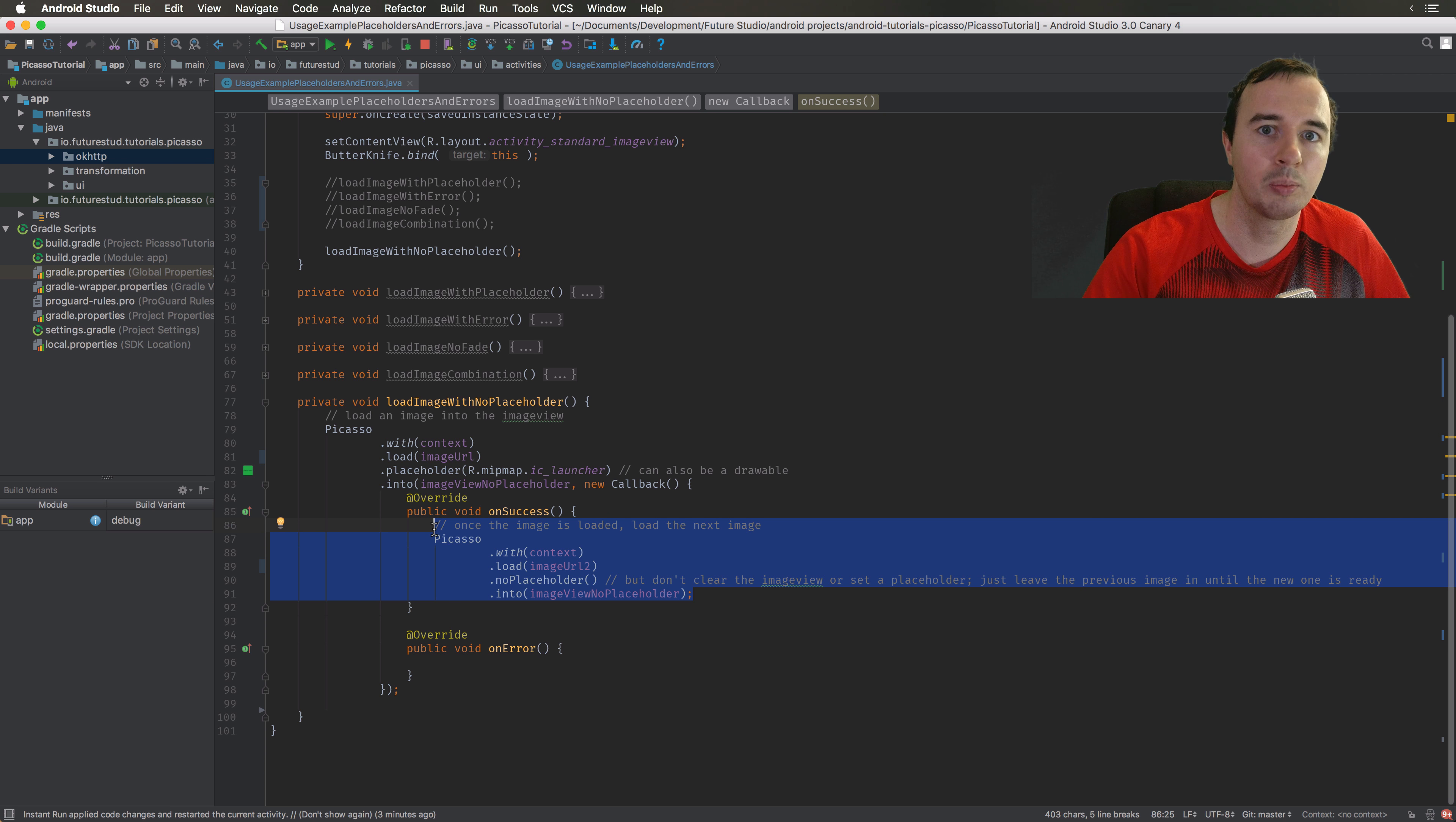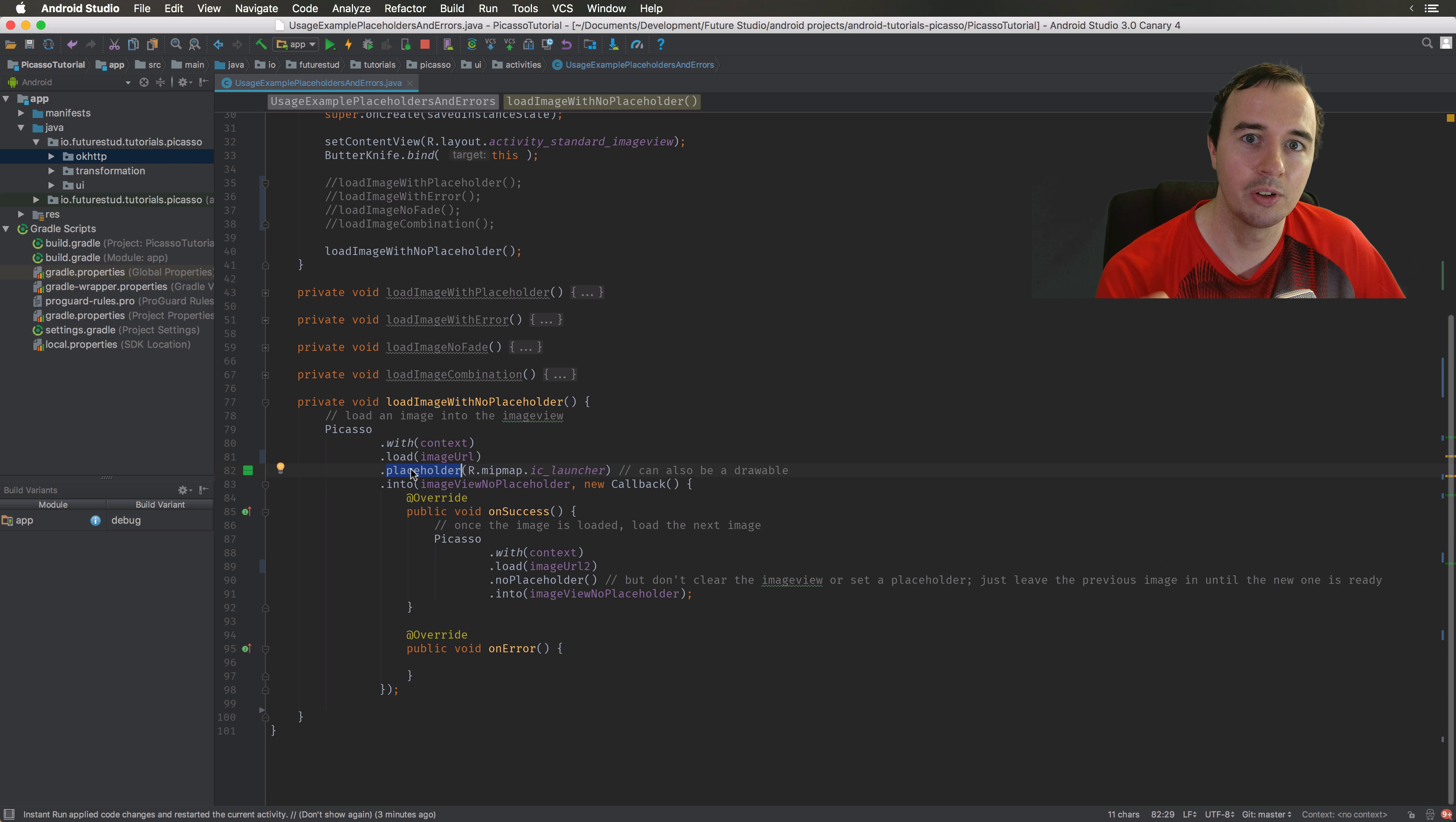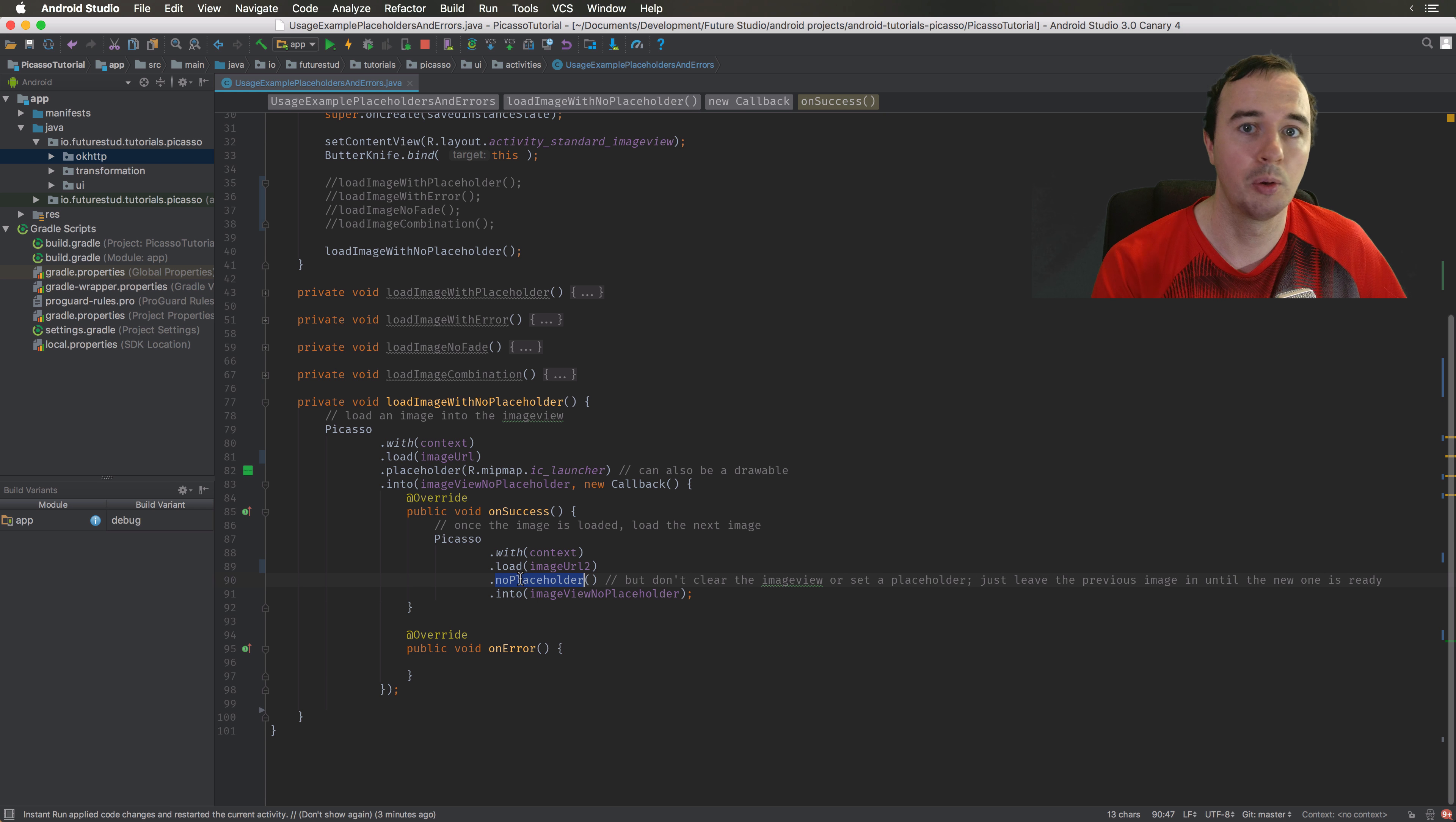We would load an image, it gets displayed and immediately gets removed again. That's because it will clear the image view when it's getting a request. If you set a placeholder like up here, it will not clear the image, it will display the placeholder. That's not much better either here because we are showing an image and right away we take that image away and replace it with a placeholder again.